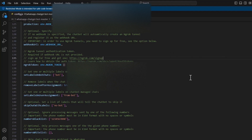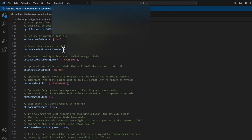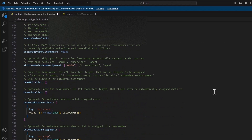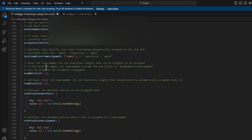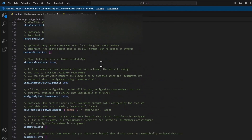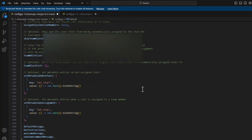You can customize the chatbot's behavior by defining a set of instructions in natural language that the AI will follow. Read the comments in the code for further instructions. Also, you can easily adjust the code to match more specific requirements. The possibilities are nearly endless.